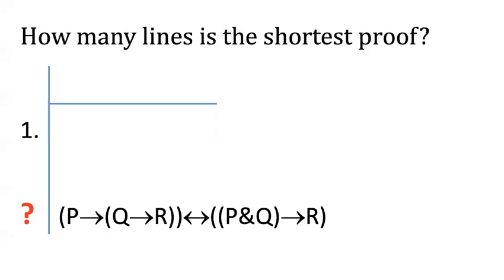Hi folks, in this video we're going to be practicing conditional proofs by doing a biconditional tautology. So pause your videos now and see if you can solve this proof.